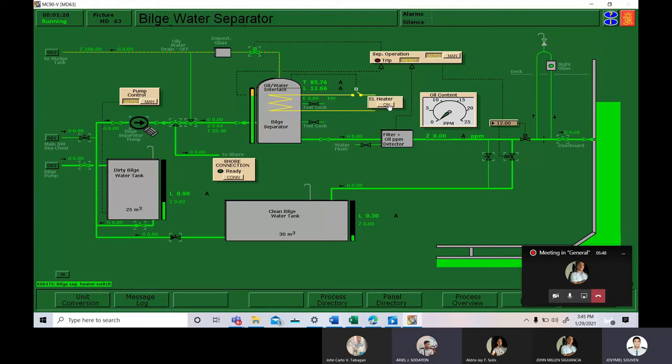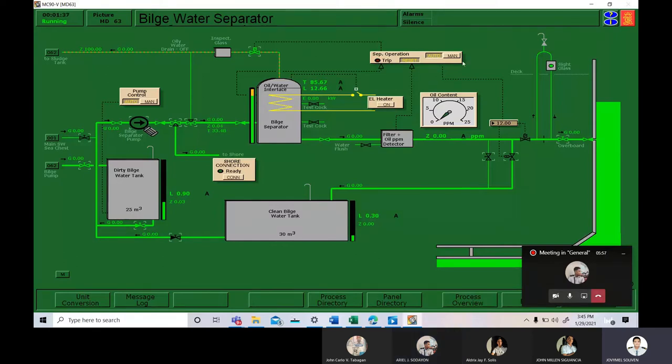The next step is set the separator operation into manual. So this is the separator operation. We are going to press manual.